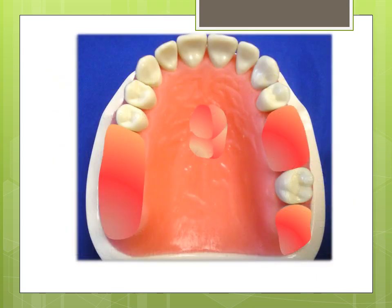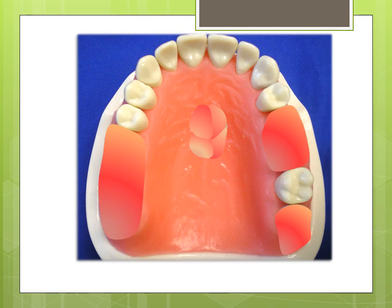Our patient is presenting today with a partially edentulous arch. She would like to replace the missing teeth if possible. Her dentist has informed her that due to maxillary tooth loss, her mandibular teeth could erupt further, making her situation worse. She has a Kennedy Class 2 Modification 1 arch form.